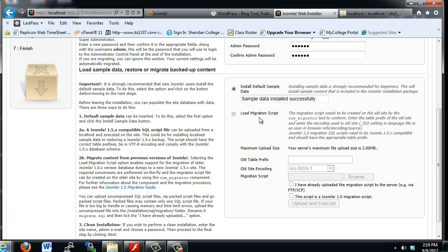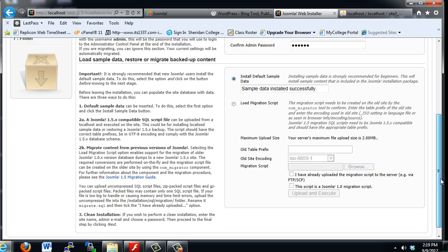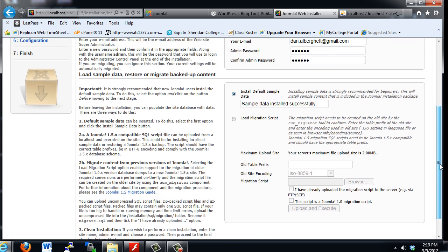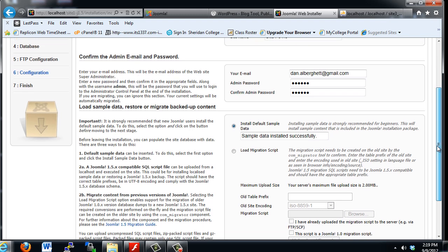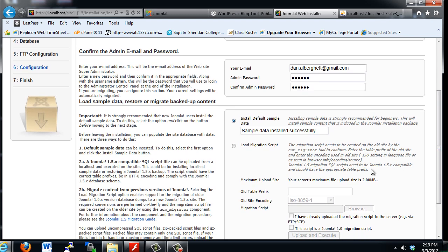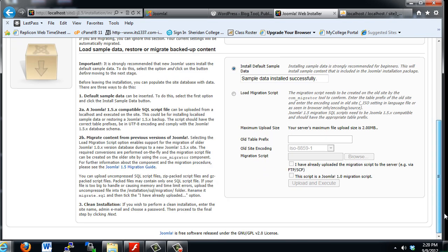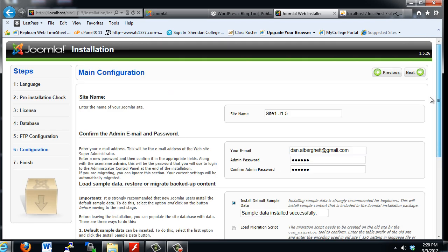Now, the load migration script is if you're trying to migrate from an older version of Joomla to a newer version of Joomla, to 1.5, from an older version like 1.0. 1.0 is quite old and is not recommended to be used anymore. And since we're not migrating from an older version of Joomla to 1.5, we don't need to do this. So we can skip that and we'll hit Next.